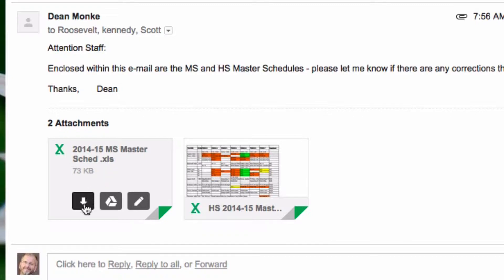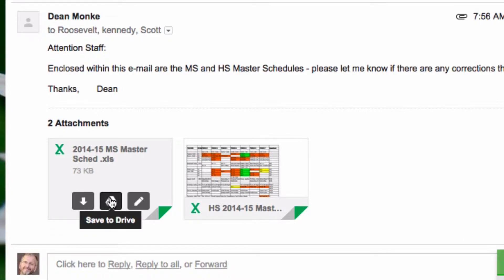I might have the option to download this file, I may have the option to save this file to my Google Drive, or I could edit this file in Google.